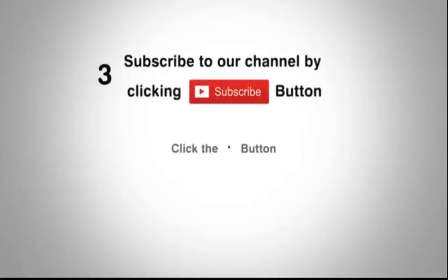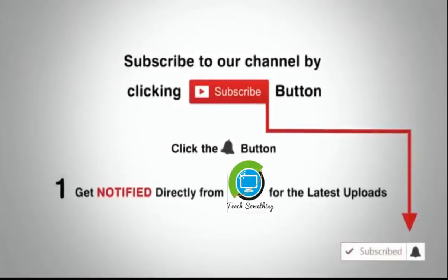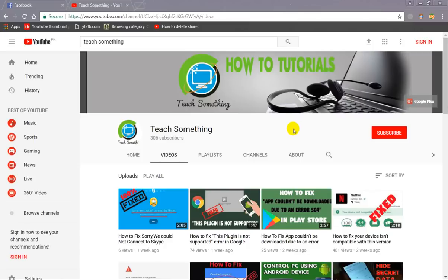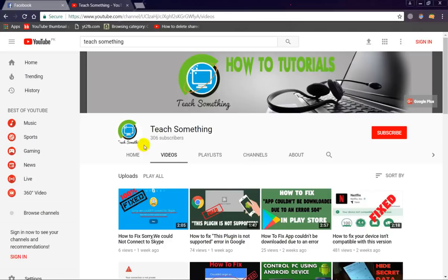Subscribe to our channel by clicking the subscribe button and click the bell button. Hello guys, welcome to my channel Teach Something. In this video tutorial, I will show you how to delete all Facebook messages at once with just one click. Before starting, I humbly request you please subscribe to my YouTube channel for more updates. Let's start.